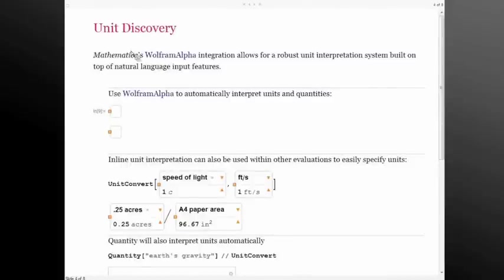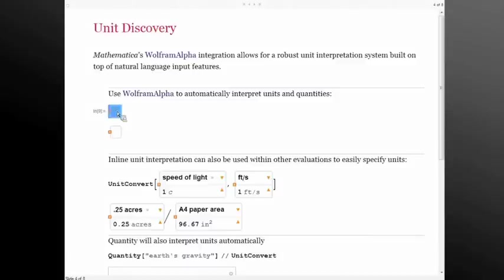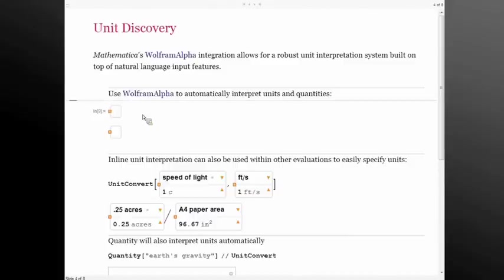So we'll start off with unit discovery. One of the problems with having a whole lot of different units is sometimes it's hard to get started with those. Being able to leverage the techniques we've put together with Wolfram Alpha and the Wolfram Alpha interfaces makes it really easy to get started with this unit system. The easiest way to get started working with different units is to just type those in in a natural language environment.